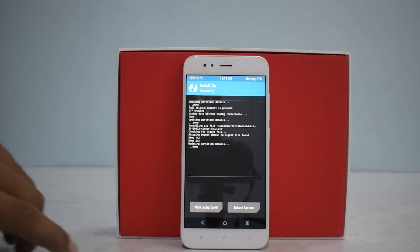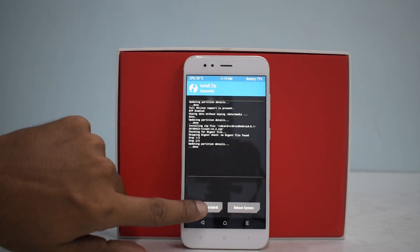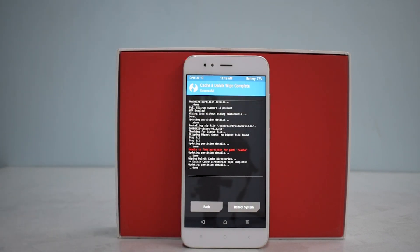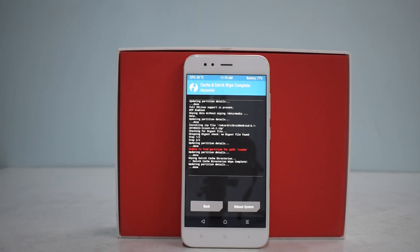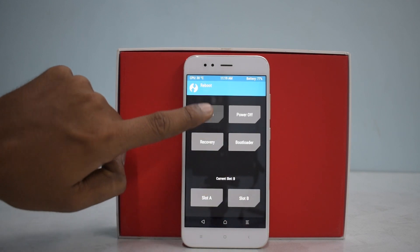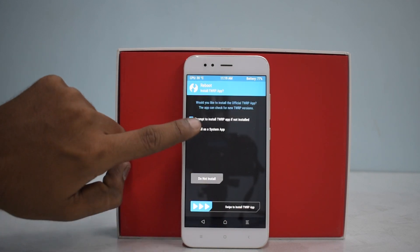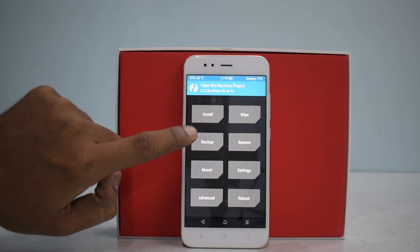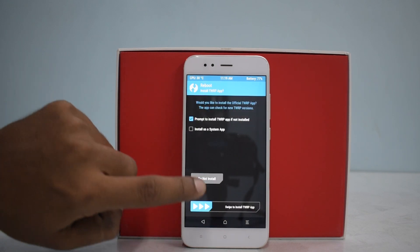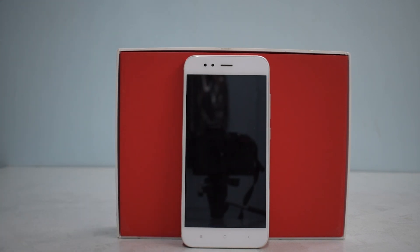The ROM has been flashed with no errors, which is a good thing. Go to Wipe Cache and Dalvik, swipe to wipe, and then reboot the system. The first boot will take between two to five minutes, so please be patient.